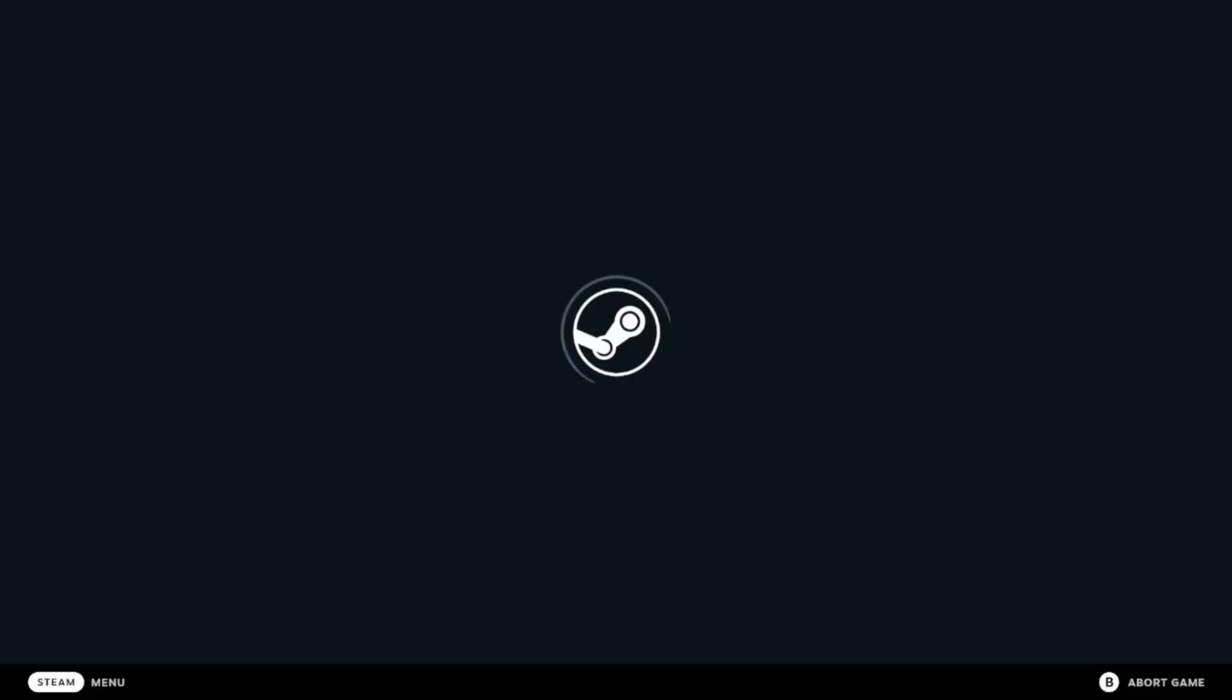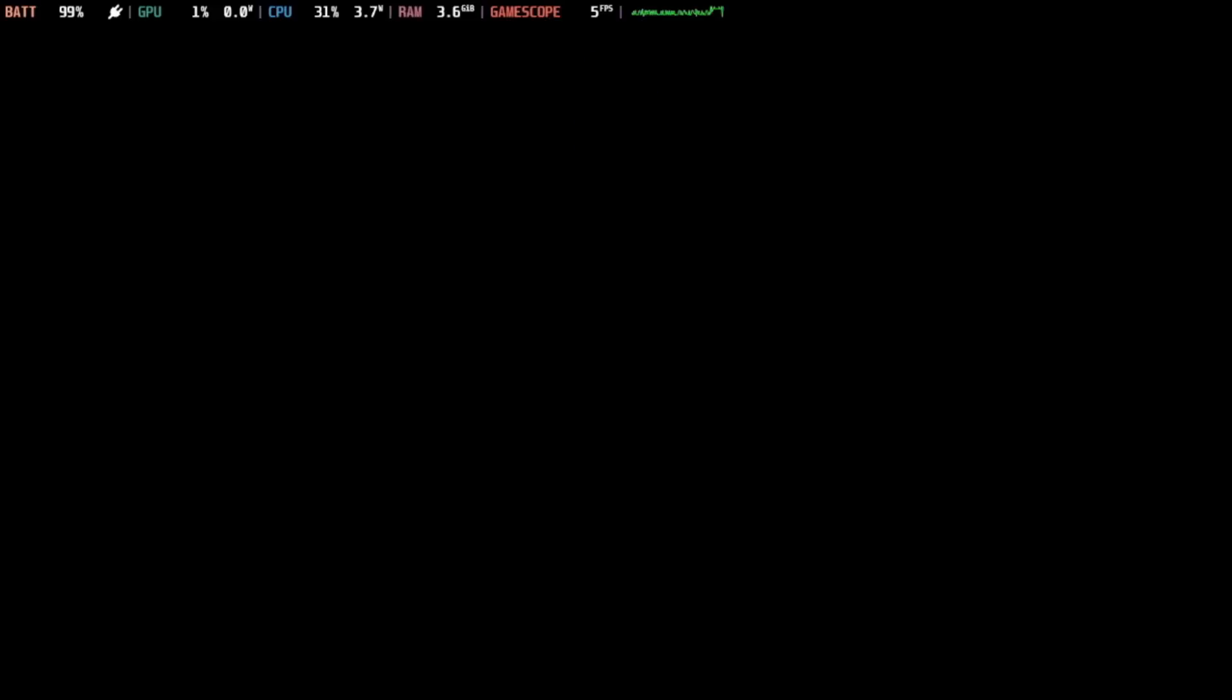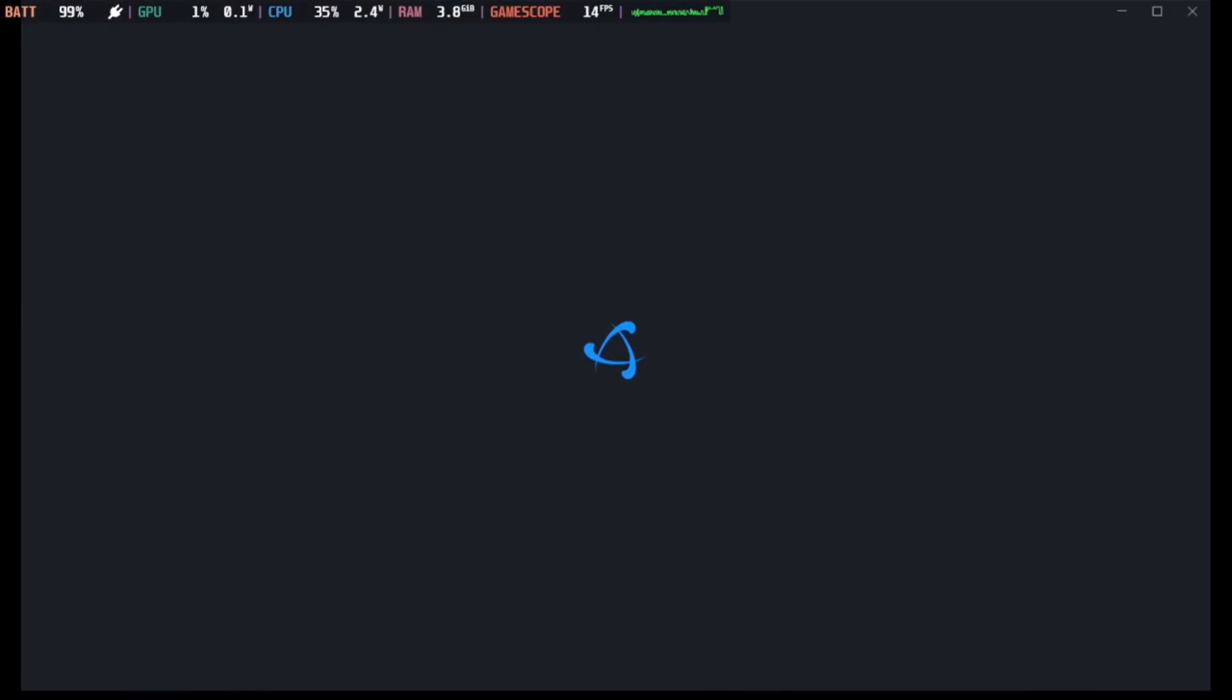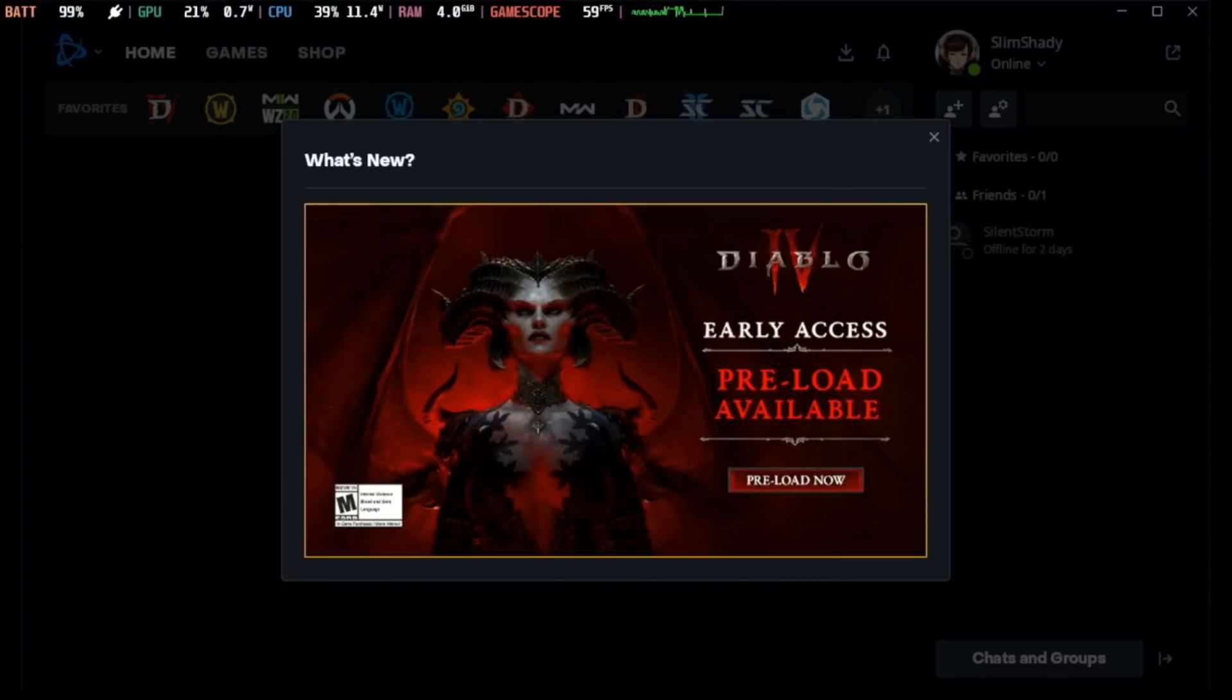Then I can just happily continue my Diablo 4 preload ready for the early access. All of that done in only a couple of minutes with no hassle other than a minor Steam shortcut bug which not everyone will see and you can just reload Steam to fix it.